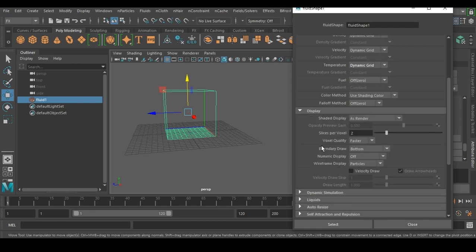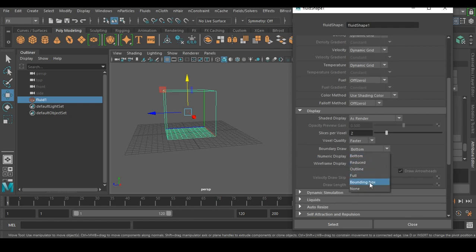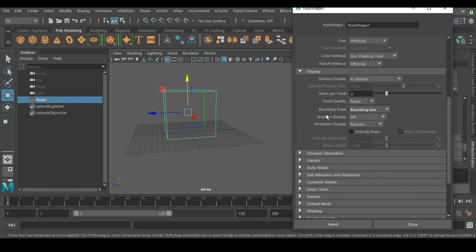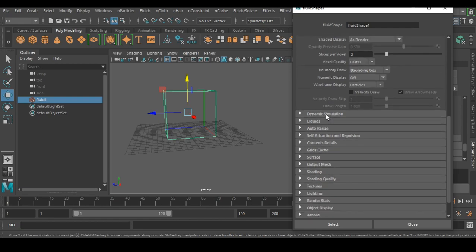Go to Display and set how the box is displayed in the viewport. Set Boundary Draw to Bounding Box so we only see the cage of the container.